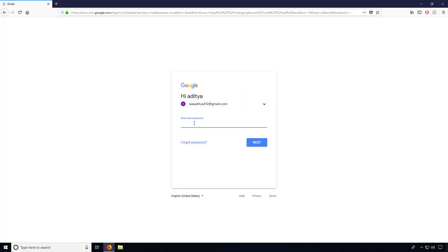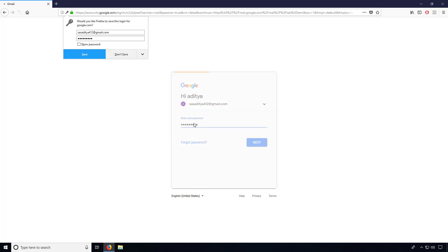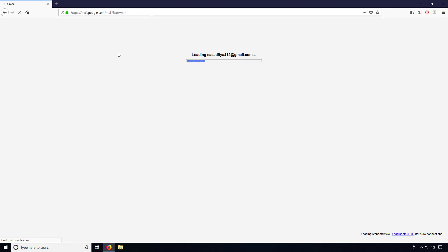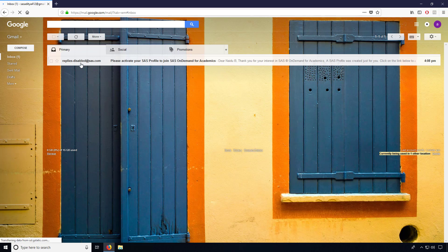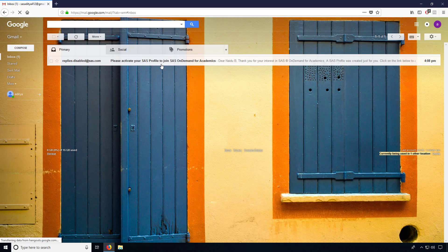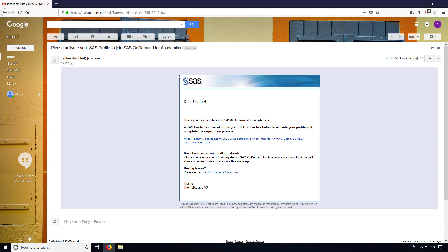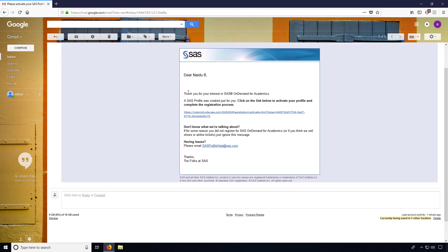Give the password. Now you can see I got a mail from SAS: 'Please activate your SAS profile to join SAS on-demand for academics.' So they have sent one link to me. Just click on that link.